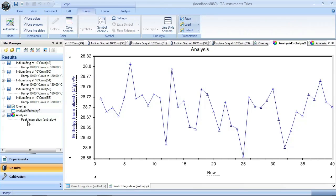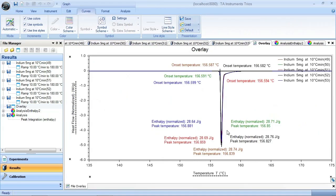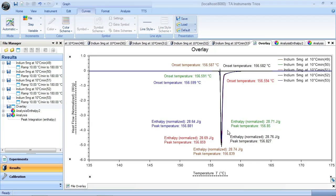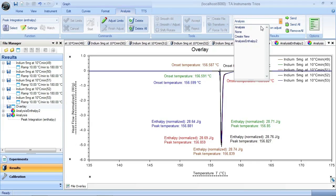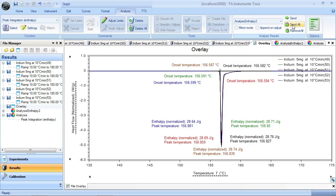And here's my graph. Now, if I want to send these results to that analysis report, I come over here and I select that analysis report, which is analysis enthalpy 2, and I say send all.